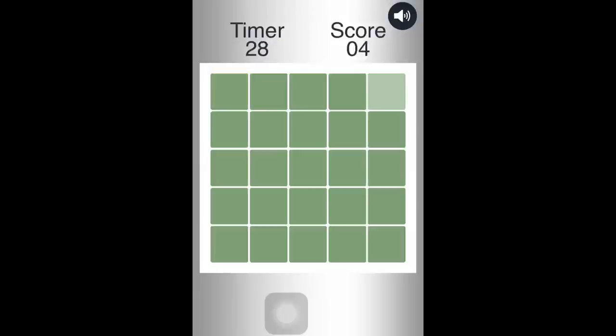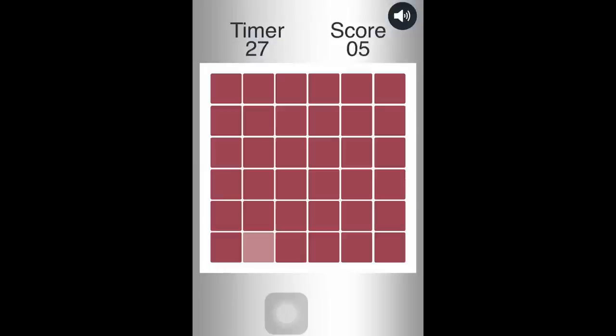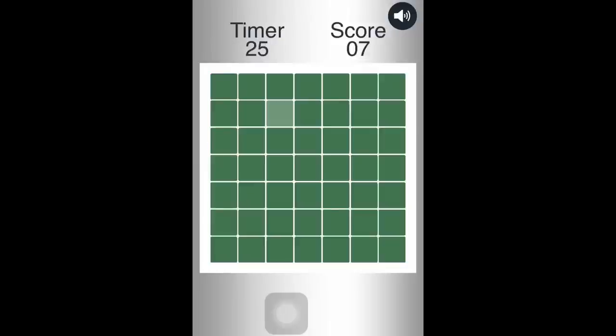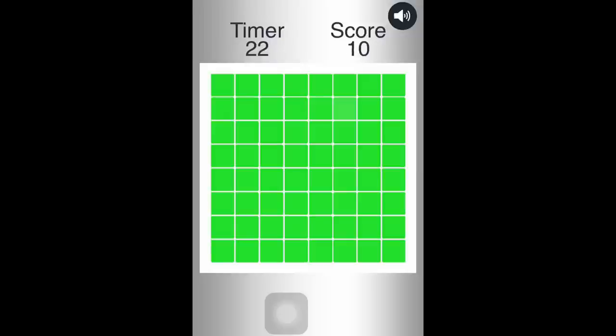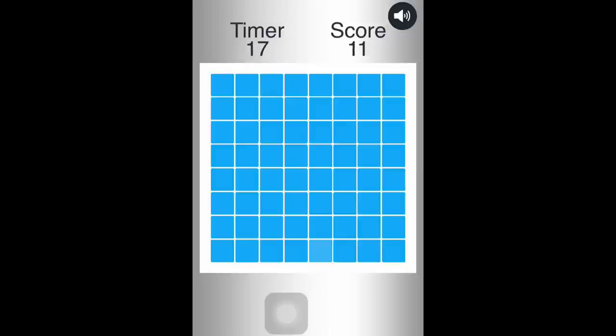So first it gets pretty easy, but then the colors start to look similar like that. And your boy is just a beast. Oh, goddammit. Oh, found it. Yep.